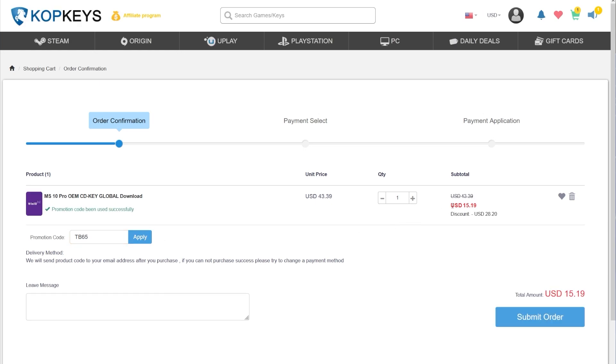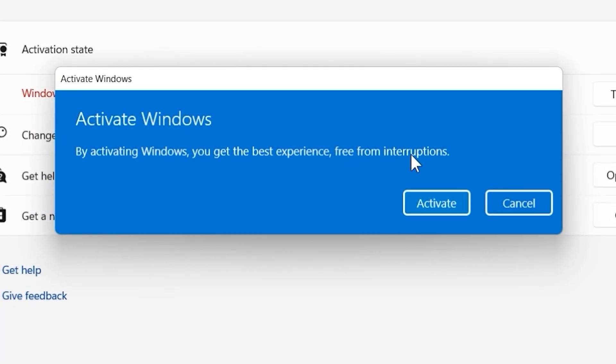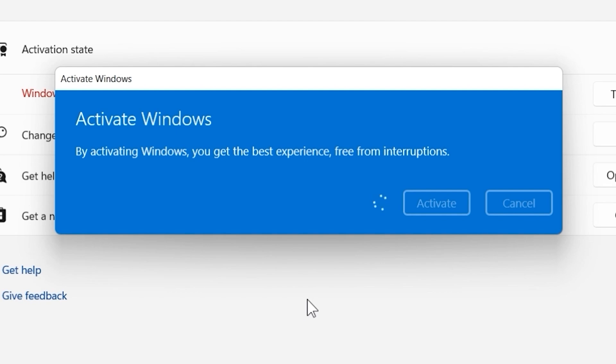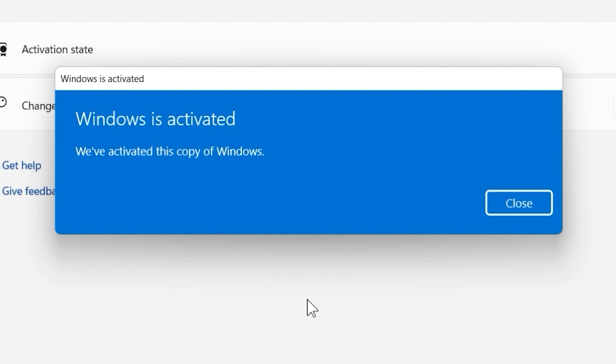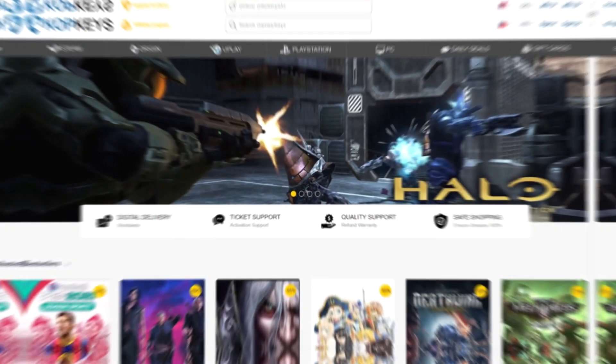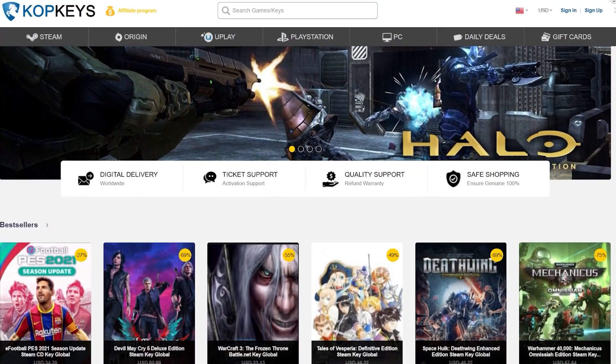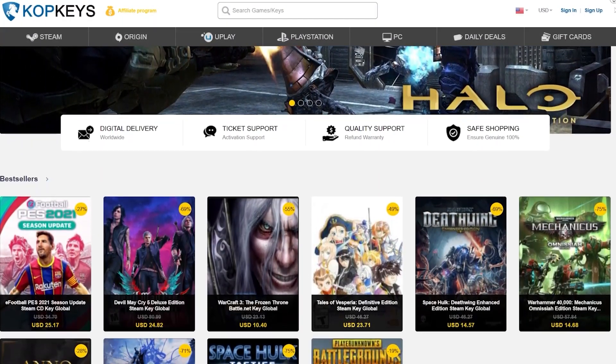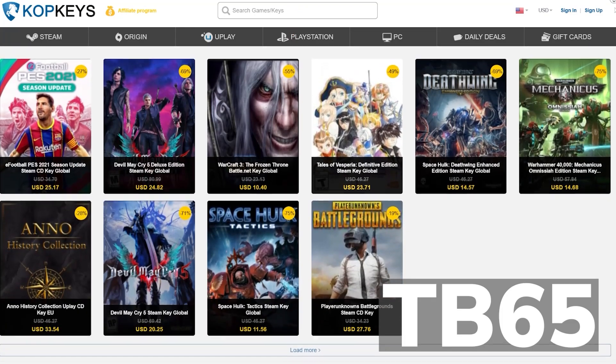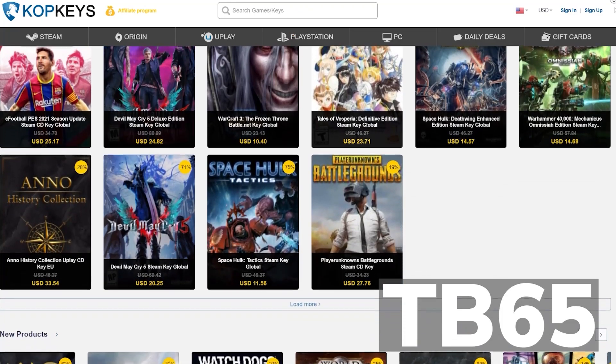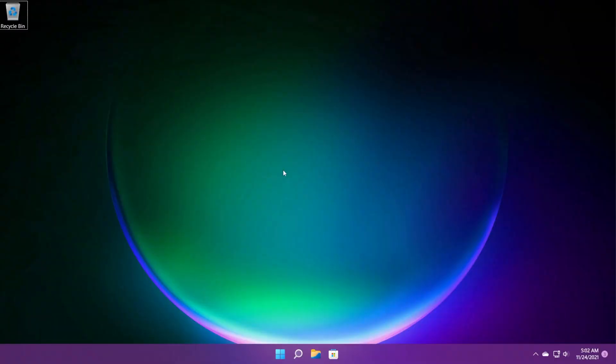After you apply the coupon, the price will be only $15. To activate the license, go into Settings and Activation, click on Change Product Key, paste the license, and in a few seconds your Windows will be activated. You can use this license to upgrade or to activate Windows 11 also. Check out copkeys.com at the link below and use the promo code TB65 for a 65% discount.